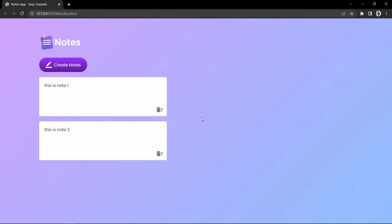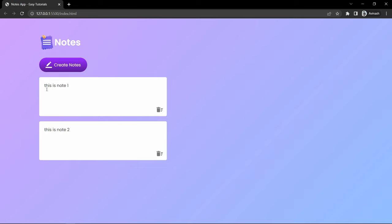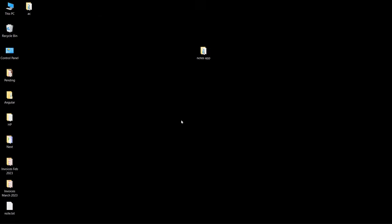We have added two notes here — note 1 and note 2. If I close this browser and open it again, you can see the note is still displaying because we have added local storage that will store the notes in the browser.